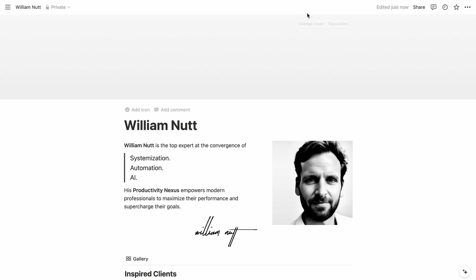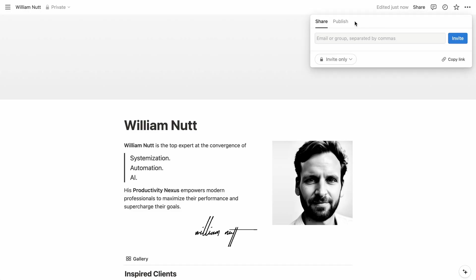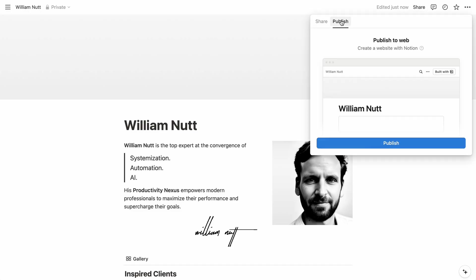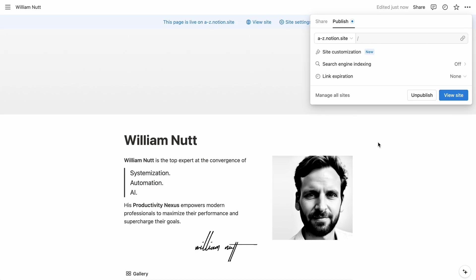So when you publish a Notion page from the share menu, it gets a Notion.site URL where anyone can view it like a web page. You can choose to make it discoverable by search engines, or set the public URL to expire.